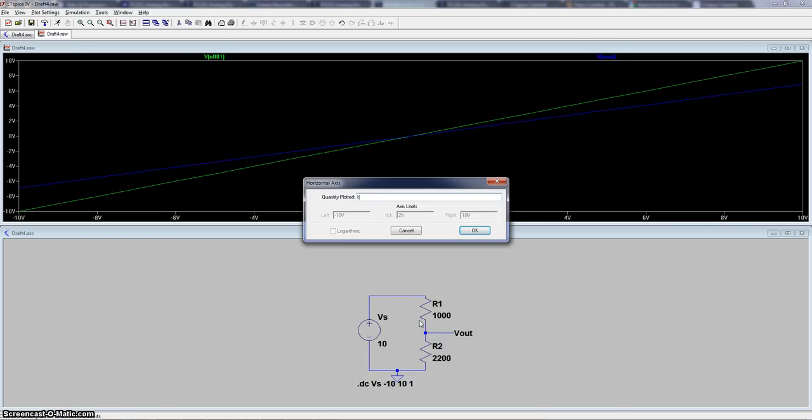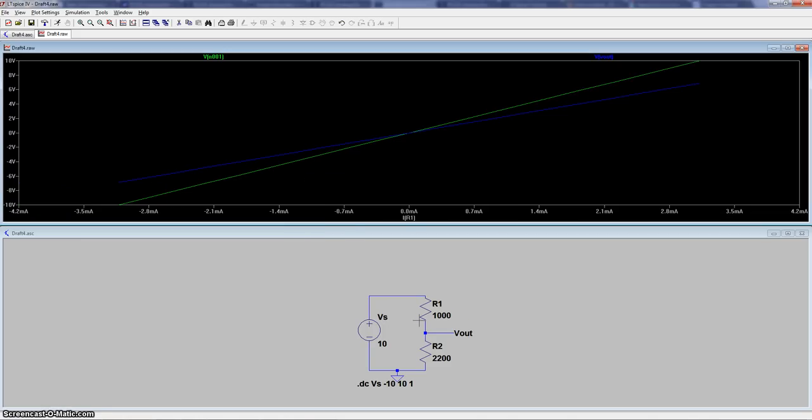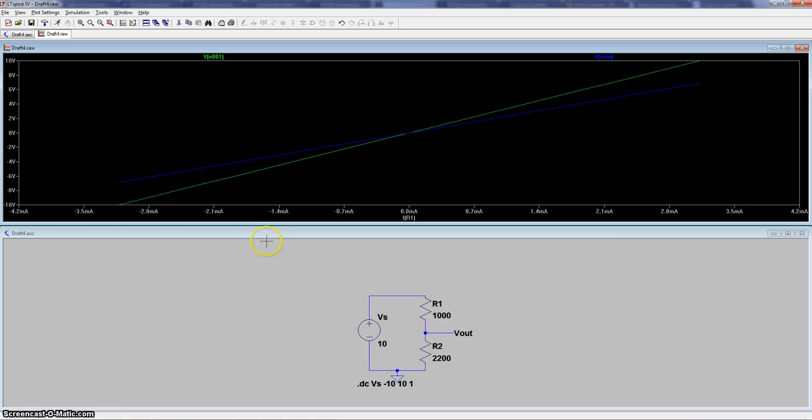So let's say we want to look at R1. So the current at R1 will be the bottom, or the horizontal scale, which is right here. And then we're still going to have the voltage. So this is going to create an IV curve, which can be useful in many circuits to show you the relation between current and voltage.